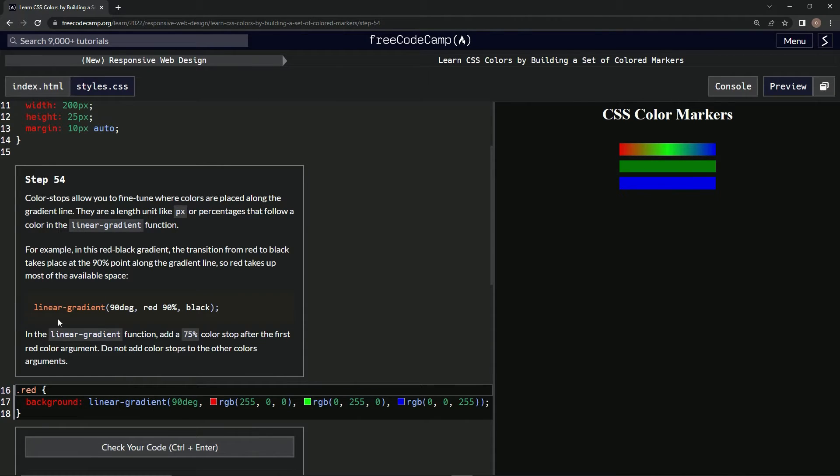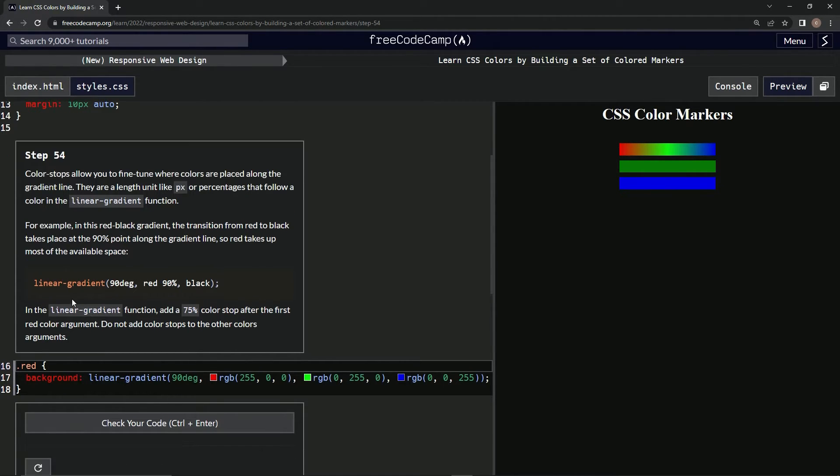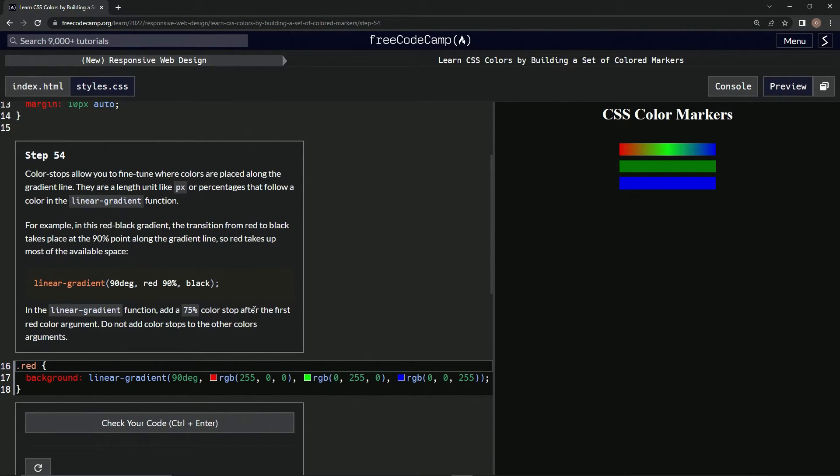So linear-gradient(90deg, red 90%, black). In the linear-gradient function, we're going to add a 75 percent color stop after the first red color argument. We're not going to add color stops to the other color arguments.